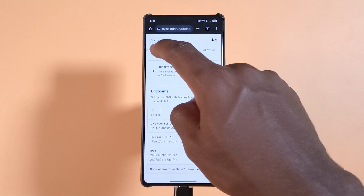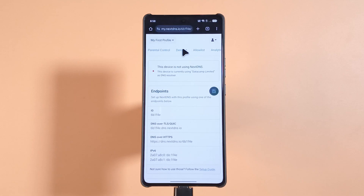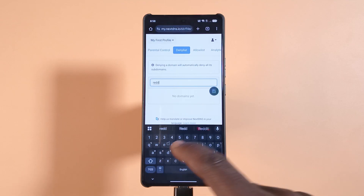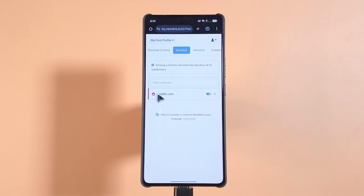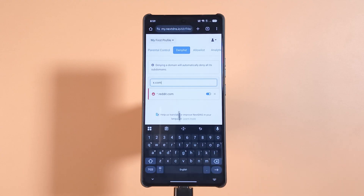After signing up, drag until you see Deny Lists and tap it. From here you can start entering the websites you want to block. For this tutorial I'm going to block Reddit as well as Twitter or x.com. First I'll type reddit.com and tap the button to enter it — you can see Reddit is now blocked. Next I'll type x.com and tap here.